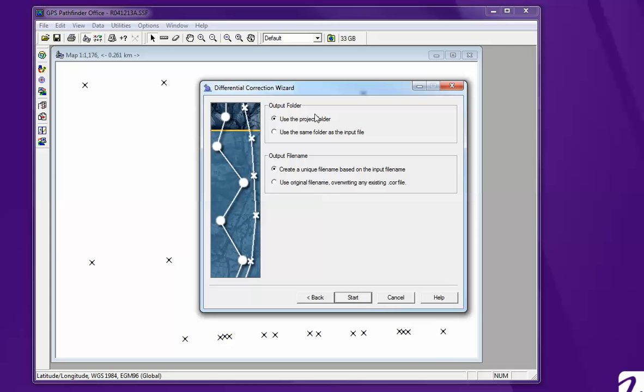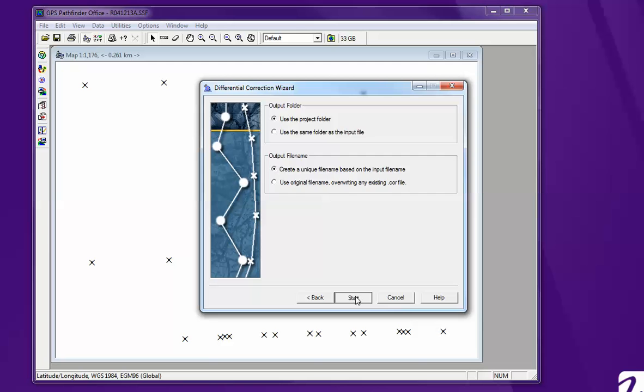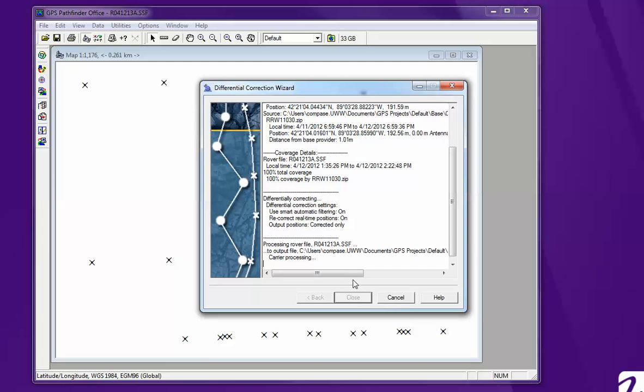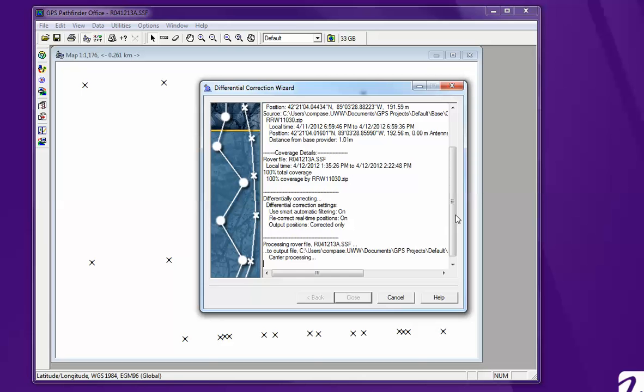We're going to make sure you save it in the project folder. Hit start. And this will take a couple minutes.